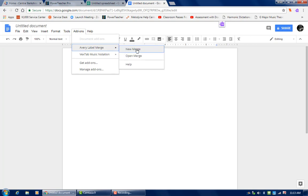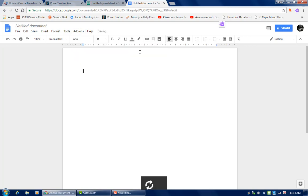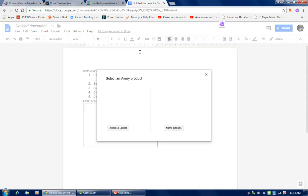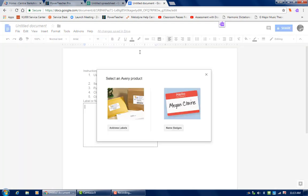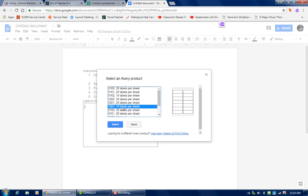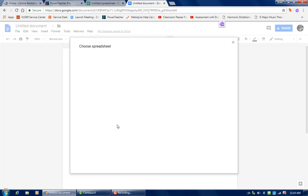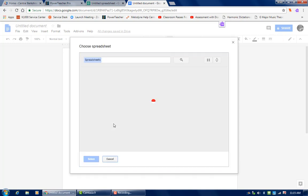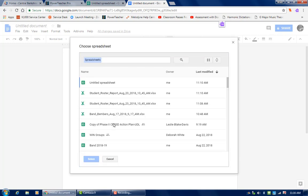So you can do this now. New merge. And you select what your product is. So I have some address labels here. And the address labels that I bought at Staples are these 5262's. They're 14 labels per sheet. And I'll hit select.